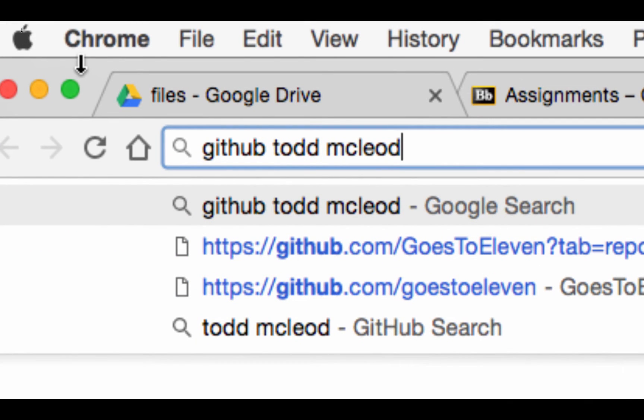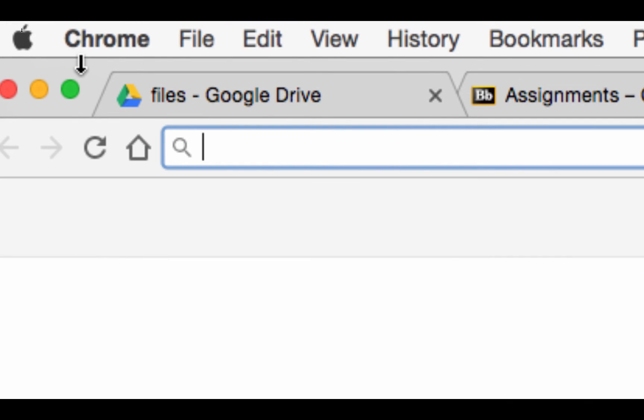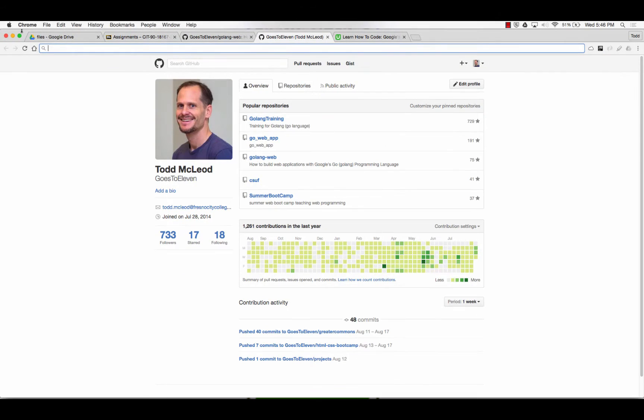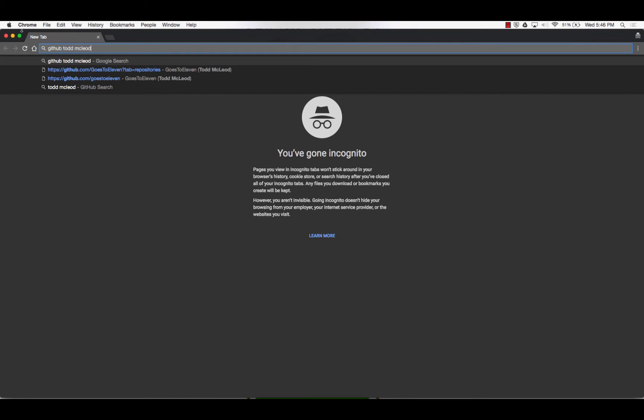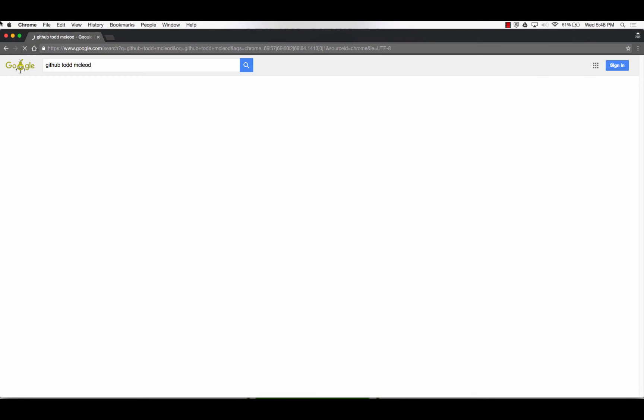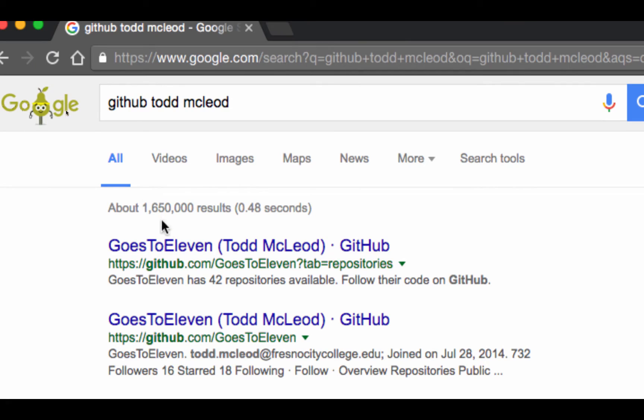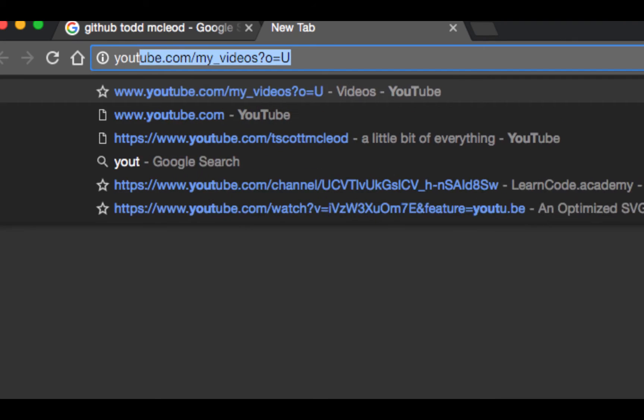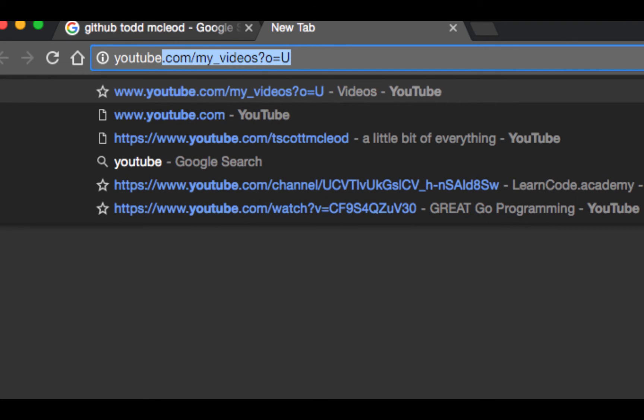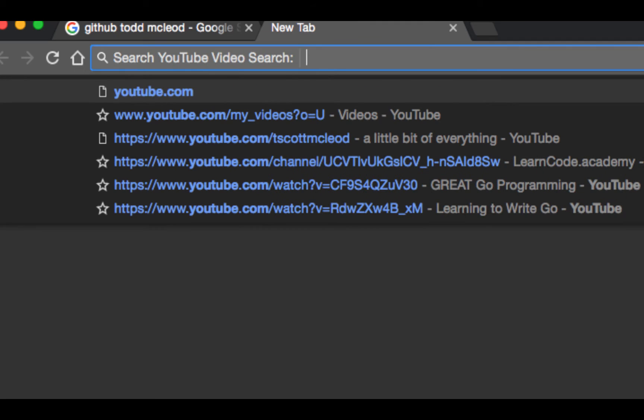I'm going to do this in an incognito window. It'll bring you to Goes to 11, Todd McLeod. I'm not going to show that in this video that's being recorded, but as soon as I'm done recording, I'll show you why I called it Goes to 11. It's not like a bad thing, but I just can't play other people's content.